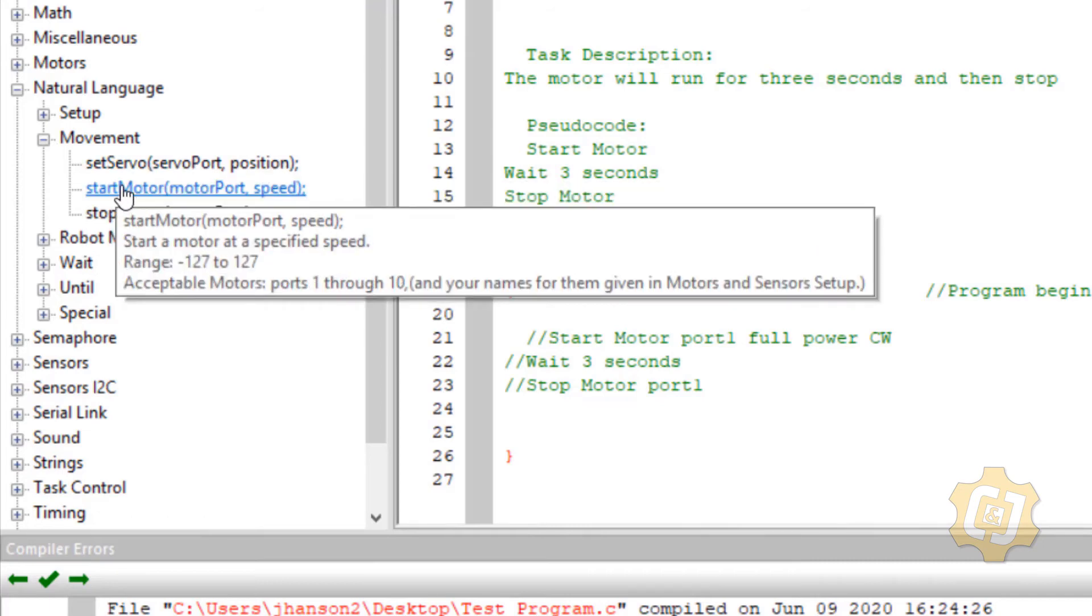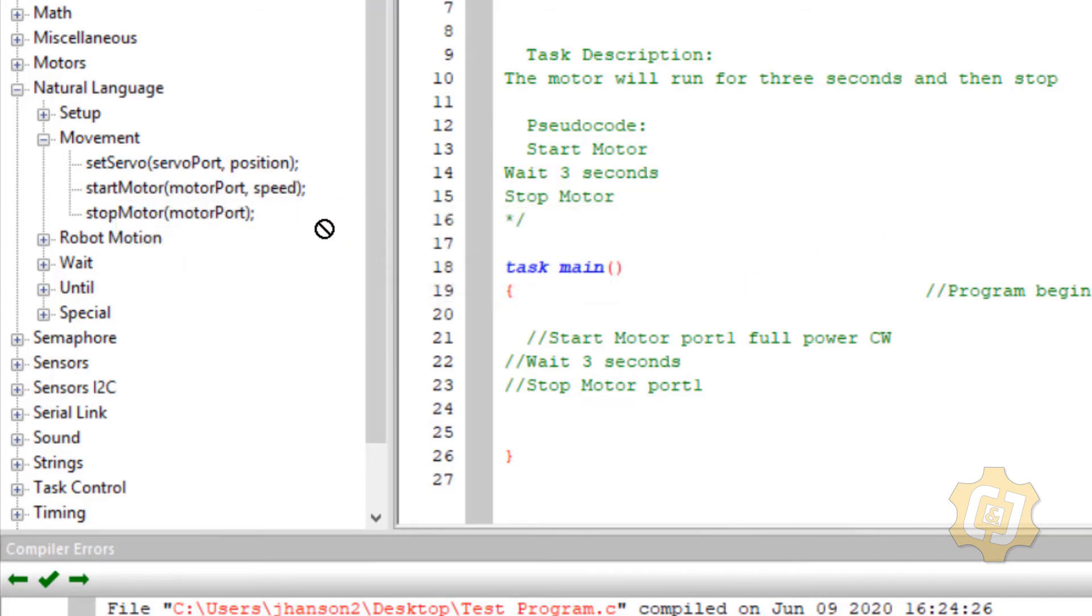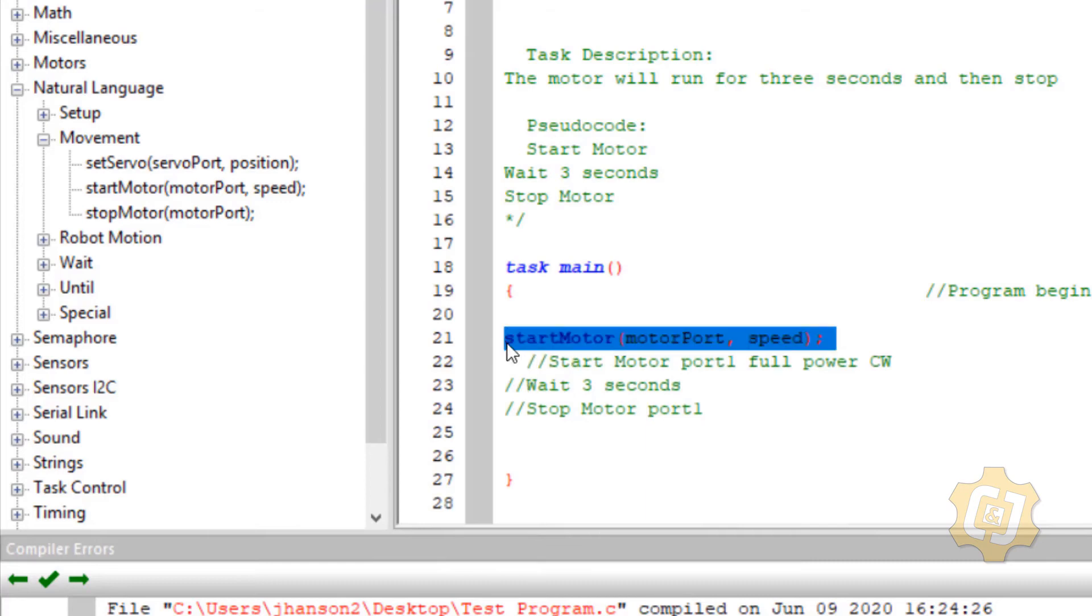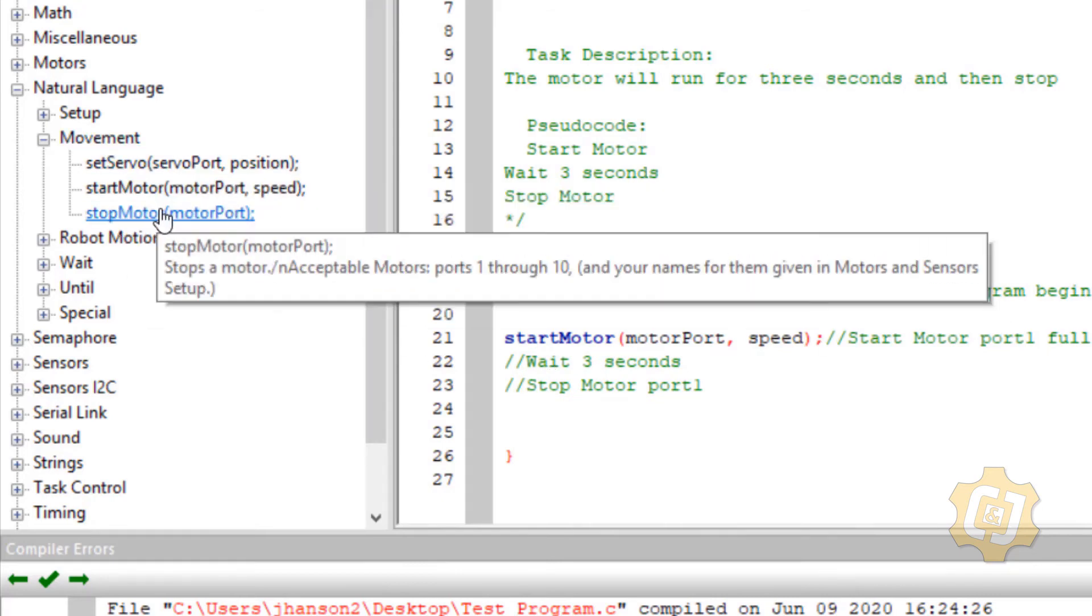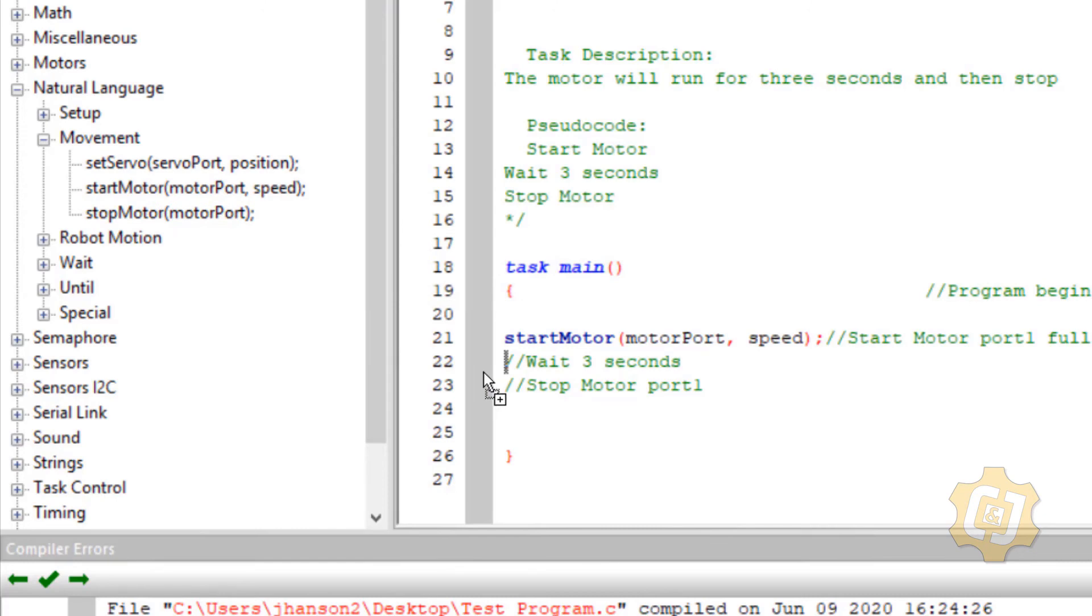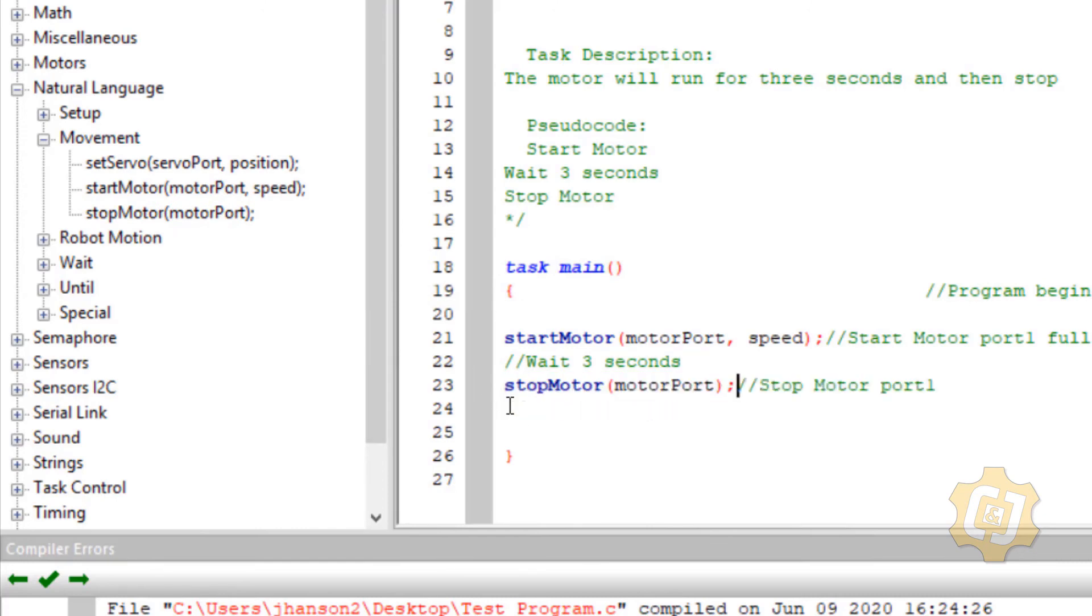So I'm going to grab it, drag it over to line 21 and let it go and unfortunately as soon as I do it's going to kick everything I have on that line down to the next one. That's okay I can just come in here and hit backspace and it'll kick it back up. Since I have that menu open I'll just go ahead and grab the stop motor. Same thing it's going to kick my text down and I'll bring it back.